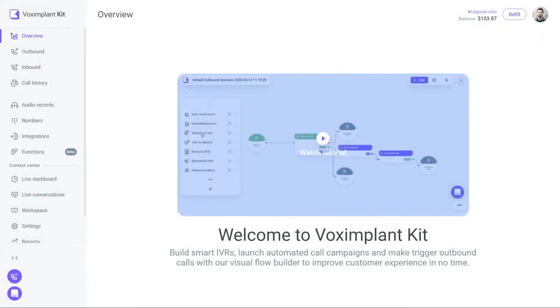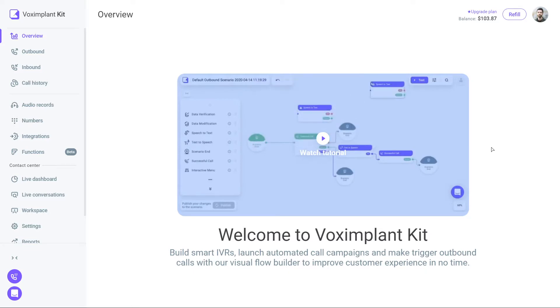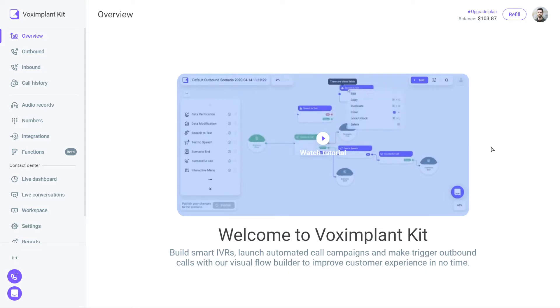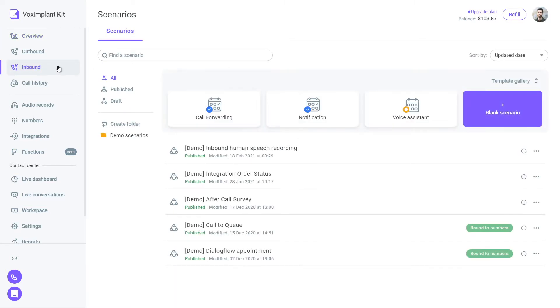Let's go into our Vox Implant Kit account and proceed to script creation. The most common case of smart IVR is an incoming call, set up in order to relieve the first-line support. Let's go to the inbound section.